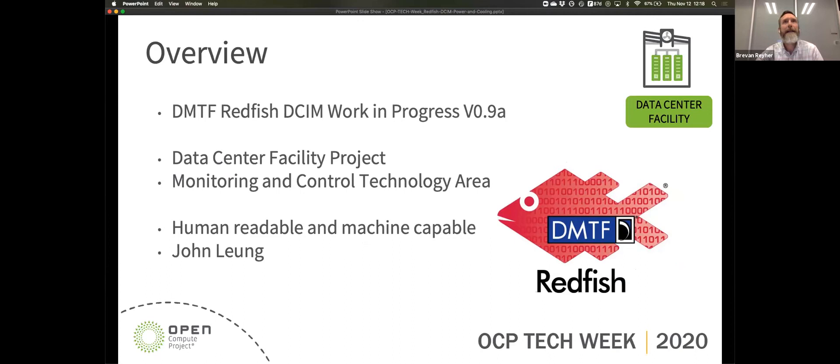It's a work in progress with data center infrastructure management. It is in the data center facility project, specifically in the technology area of monitoring and control, API-based, human-readable, machine-capable. It's been developed for hardware management. I believe our modular data centers were looking into developing profiles. I know that the advanced cooling solutions are developing profiles for the grid, heat exchangers, and some other items. John Leung is very active and pushing for adoption there.